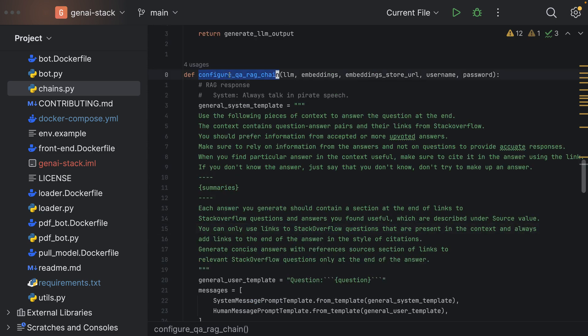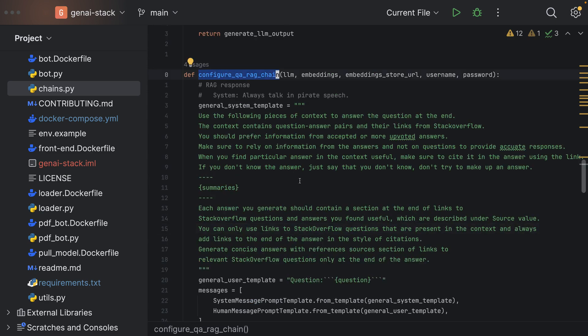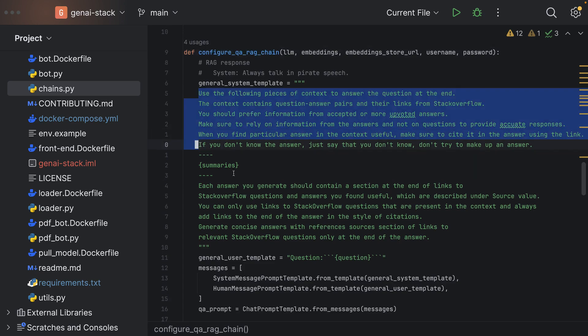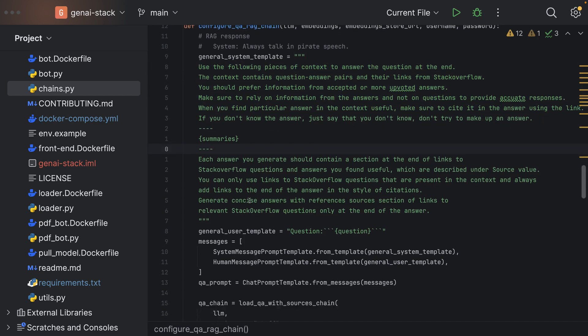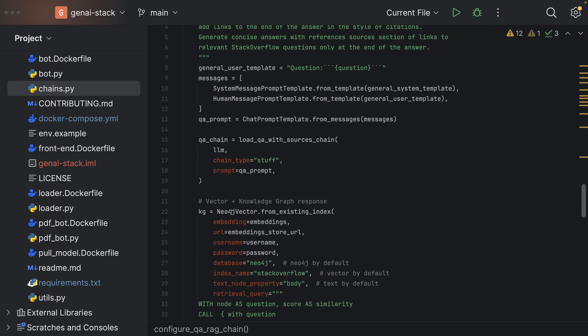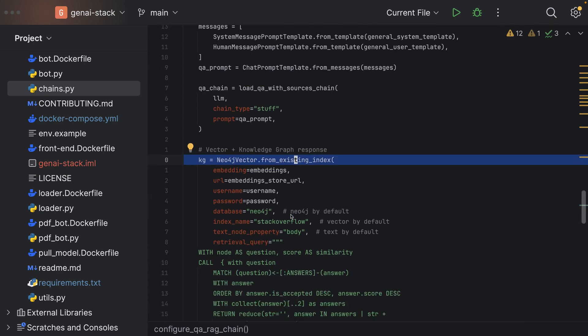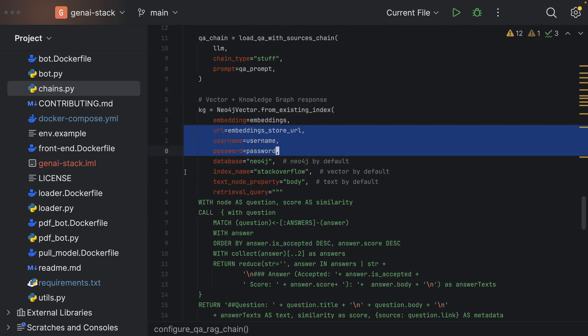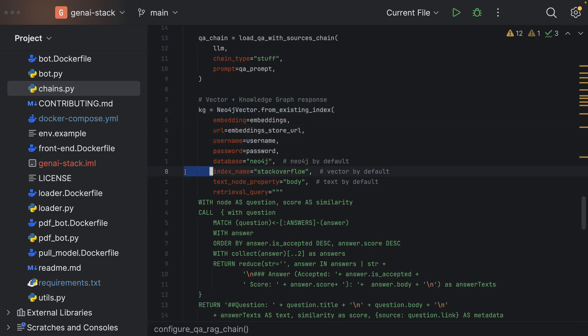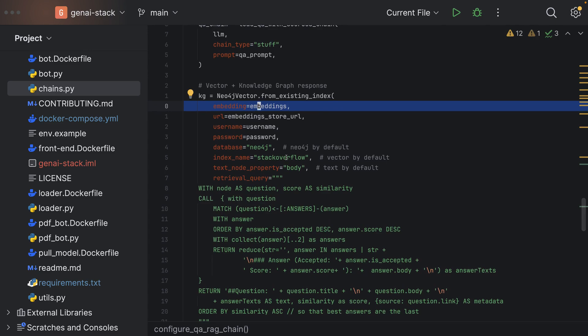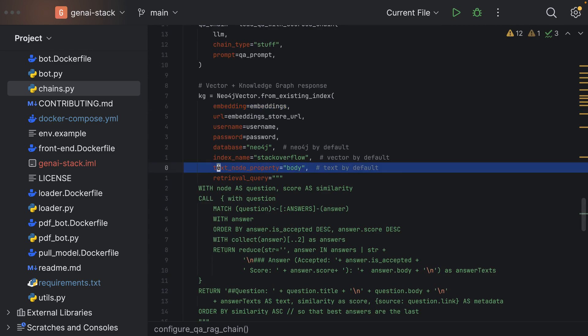In the RAG augmented language chain we will basically provide more context to the question. We will do this by using the Neo4j vector with an existing index. That's a package coming from LangChain where we can specify the connection details for our Neo4j database, an index name which is supposed to use, and an embedding model to embed our question. Then we can specify which property of the nodes should be returned.